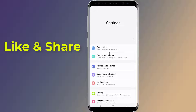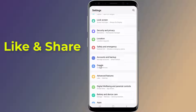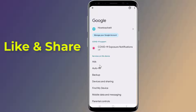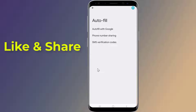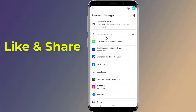Open the Settings of your Android phone, then scroll down to Google. Select Autofill, tap Autofill with Google, then select Google Password Manager. Here you will find all your saved passwords.